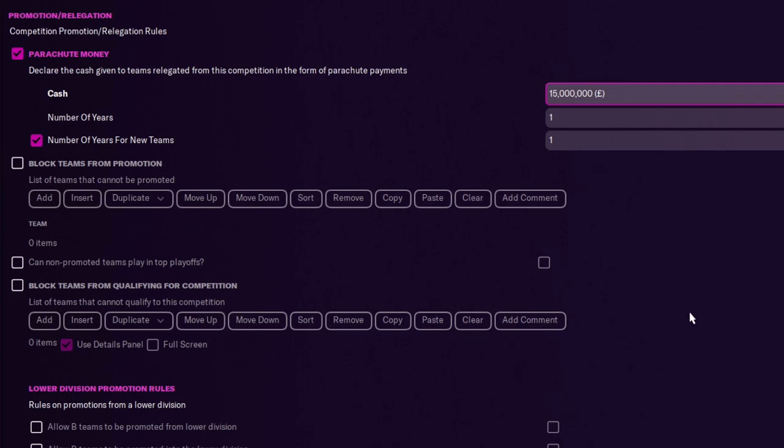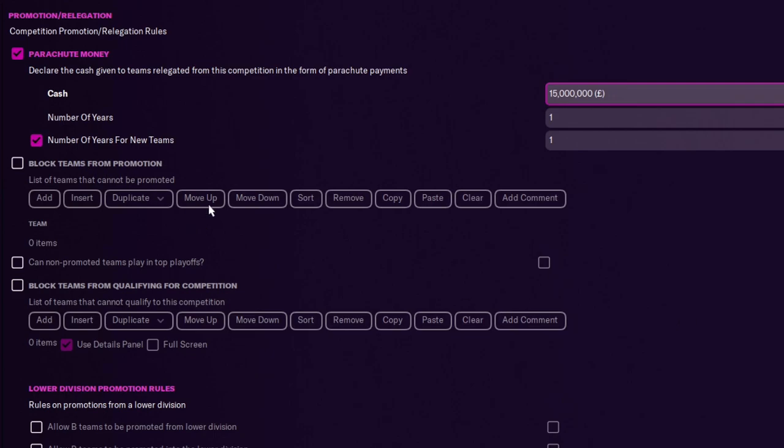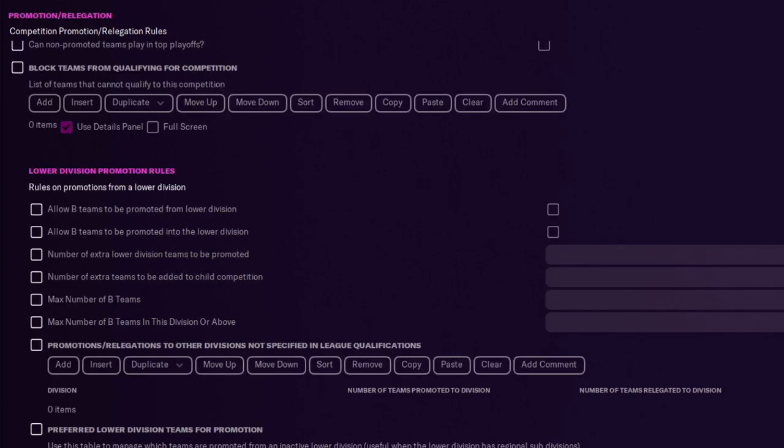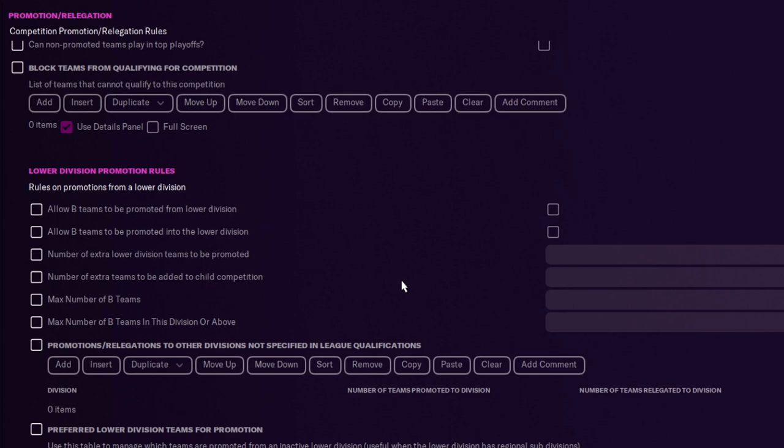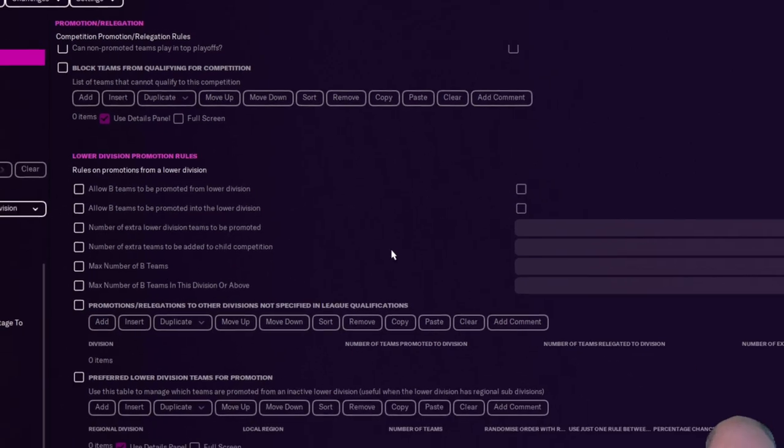And then from this promotion relegation, obviously you can block teams from being promoted, you can allow B teams to be promoted into that. So that would be like Spanish divisions, or you might want to set up for top teams like Man City, maybe set them up with a B team, but obviously they can't be promoted to the Premier Division, just like Barcelona B, as an example.